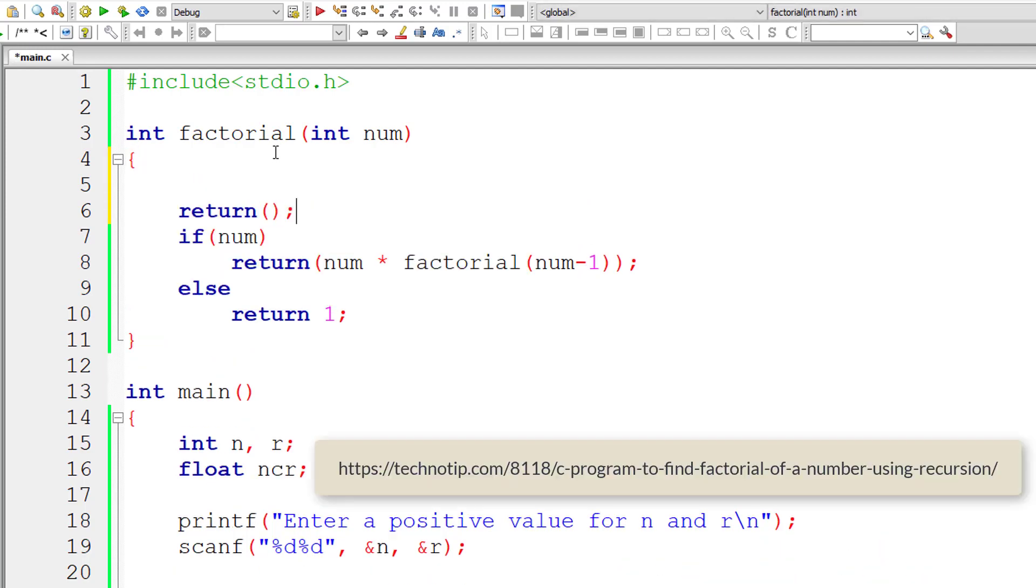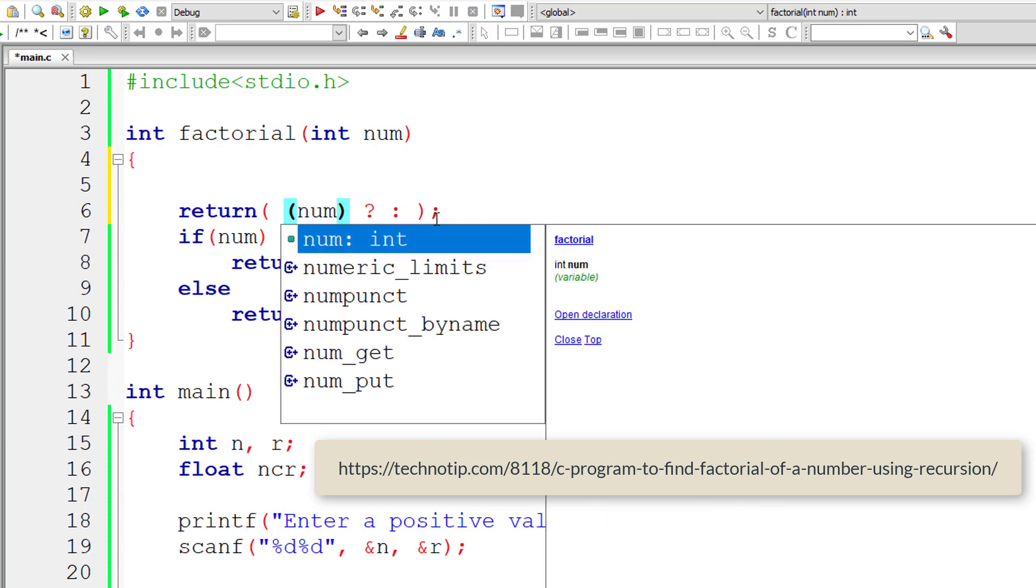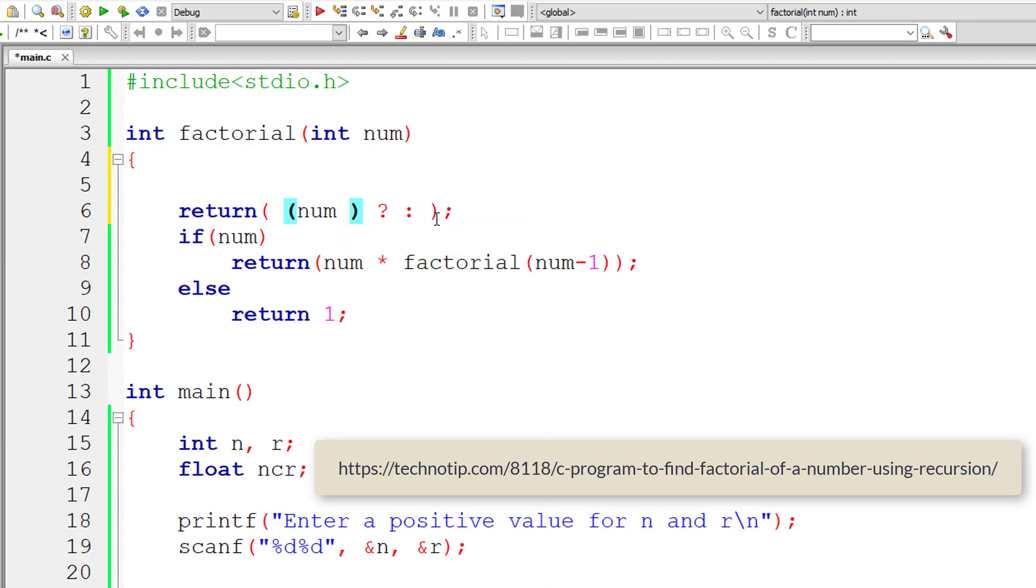Now let me write this in single line of code using ternary operator. Return. I have explained even that, the complete logic. Link to which is present in the description section of this YouTube video. When this number is not equal to 0,